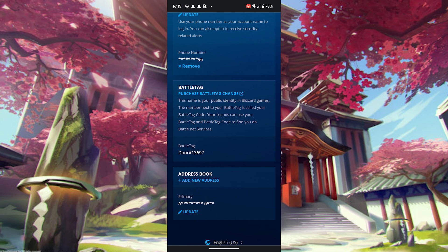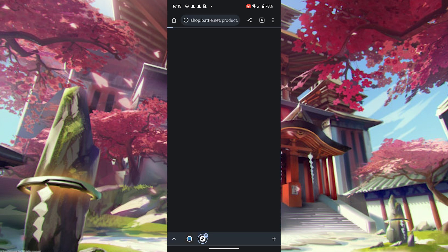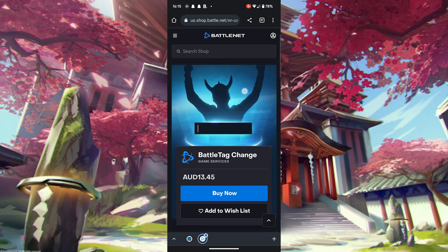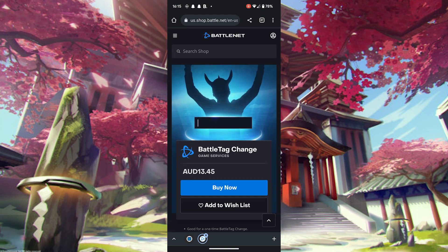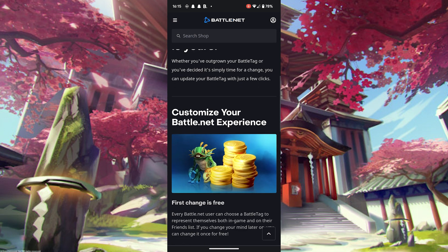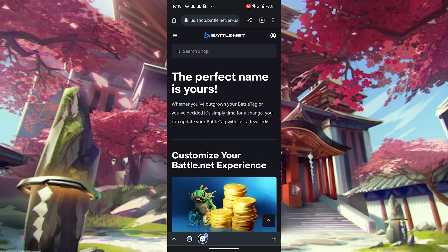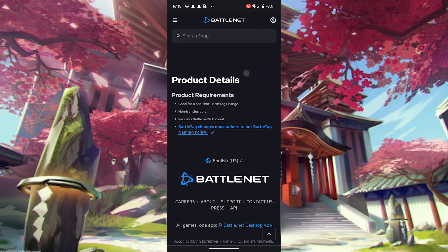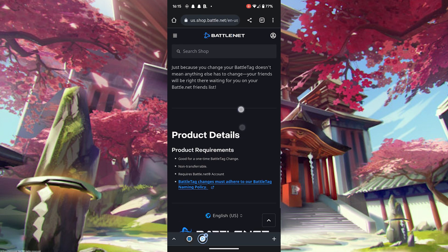For me it says 'Purchase Battle Tag' because I've already used my free Battle Tag change. But if it's your first time changing your name, it will be free. After that, it costs about 13 Australian dollars, or about 10 US dollars, to change your name.